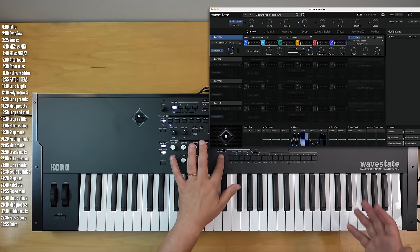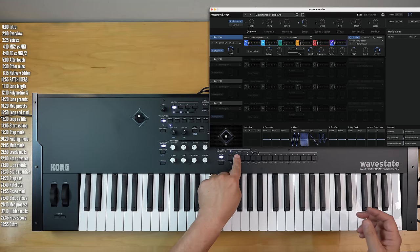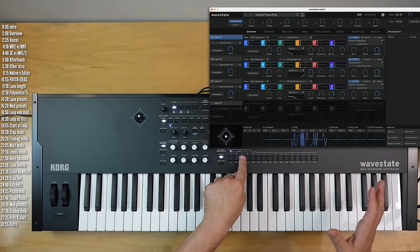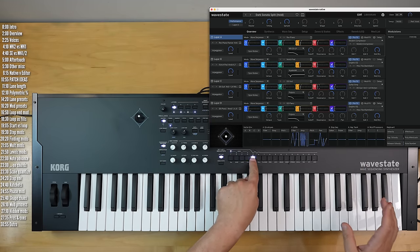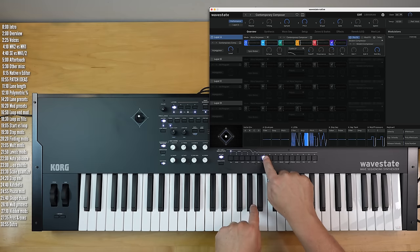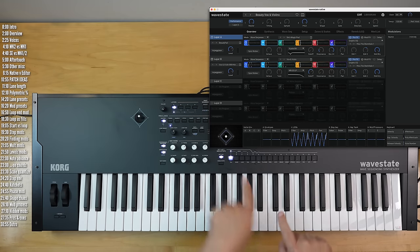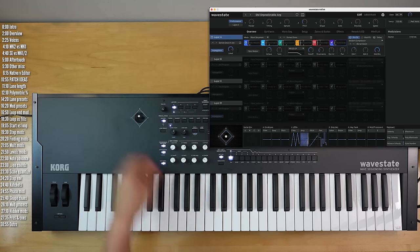Wavestate Native has an entirely different layout. You can sort of have them sometimes in sync — as I'm swapping setlist presets here, you'll see that change on Wavestate Native.